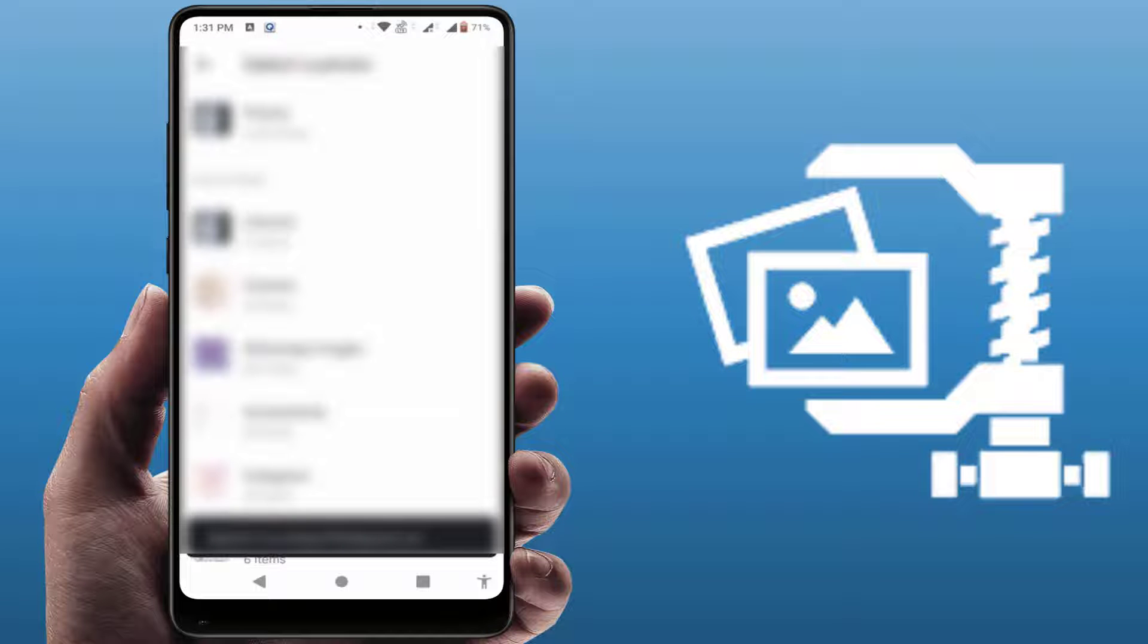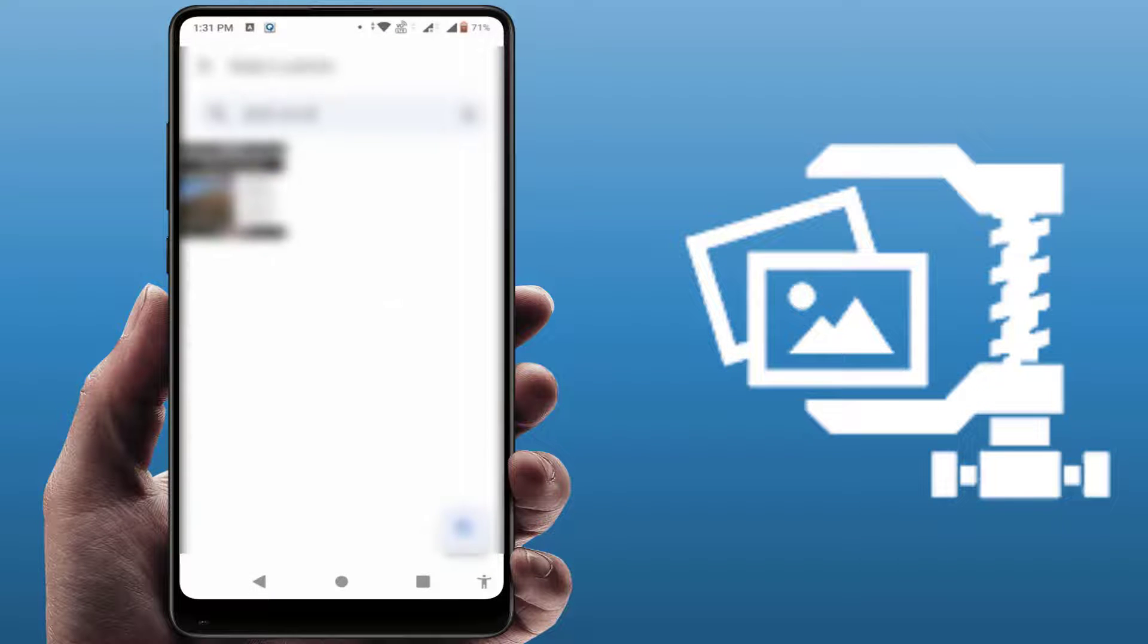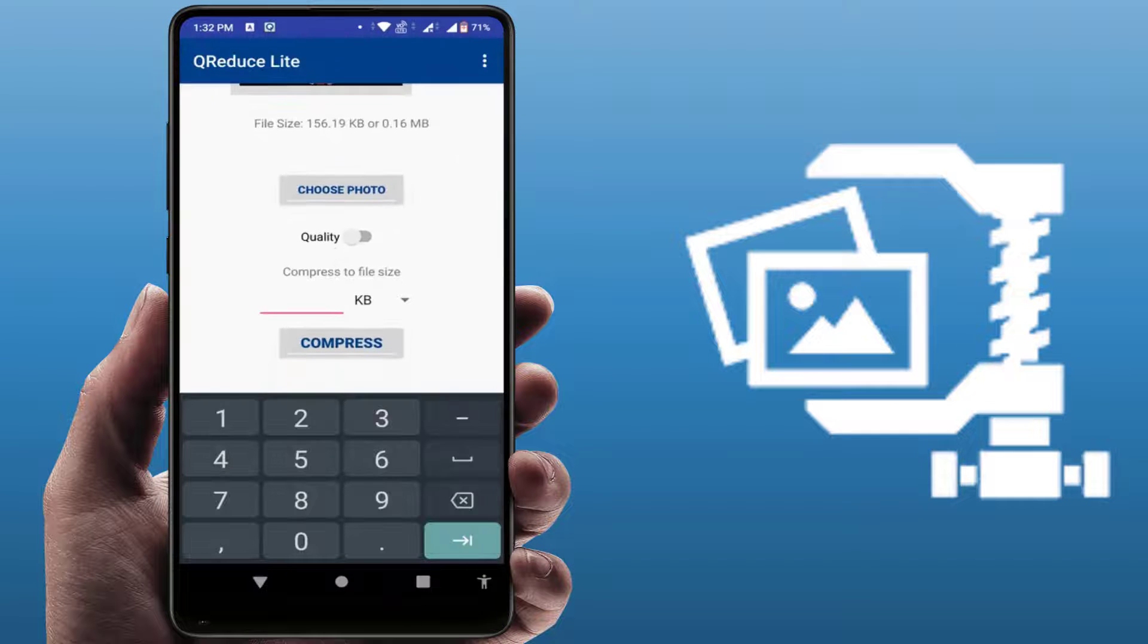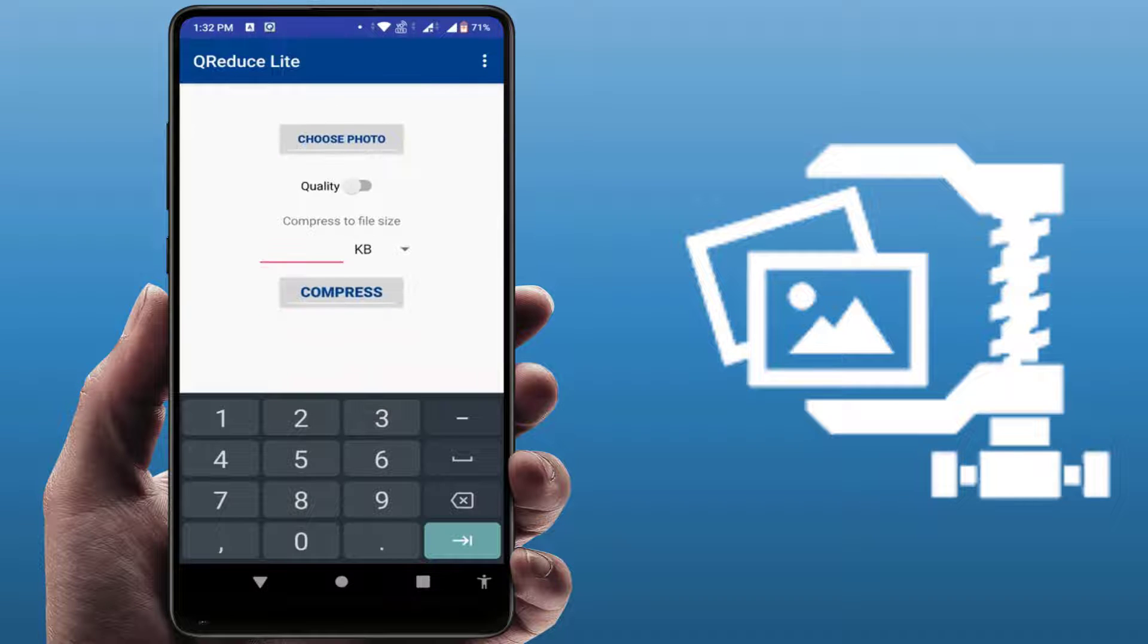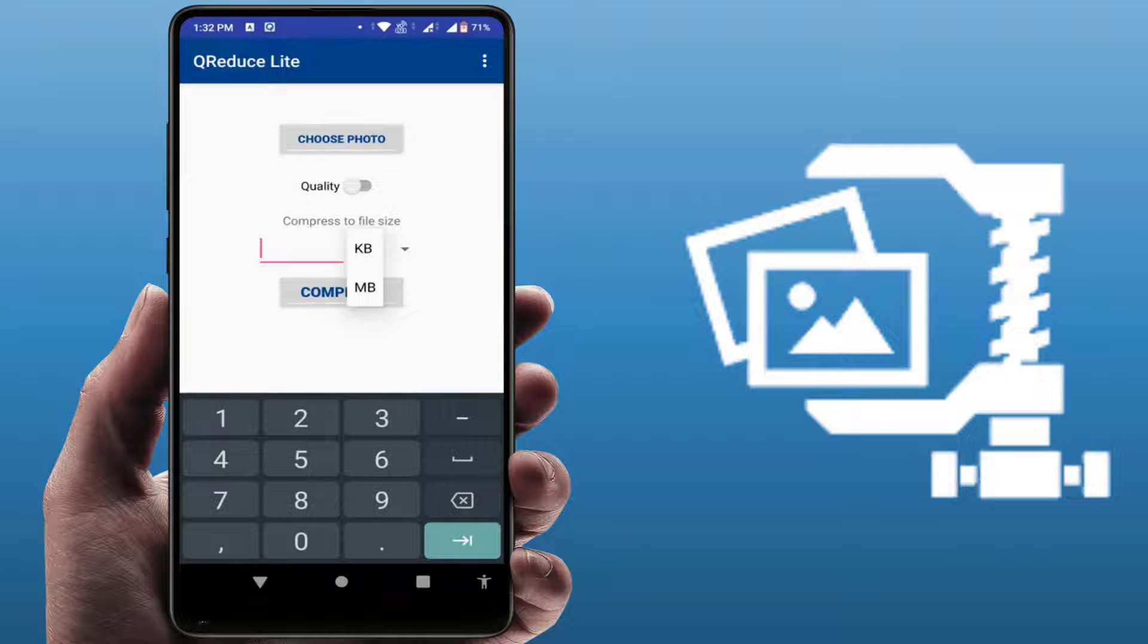For example, I am selecting this image. Now here you can get the options KB and MB. If you want to compress this image to MB, just select the MB option.